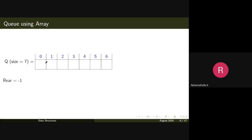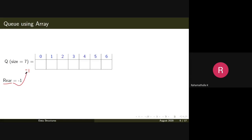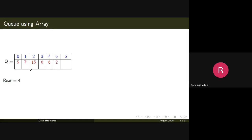Say you have a queue of size 7 implemented as an array with indices 0 to 6. I'm implementing the queue using only one variable — a rear pointer. Initially the rear is pointing to minus one, meaning there is no element in the queue. Now if you add one element, you call the enqueue operation.